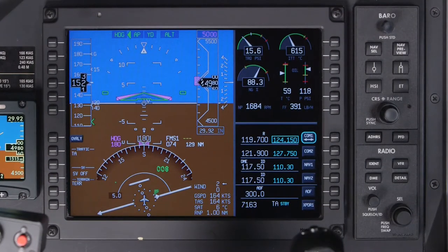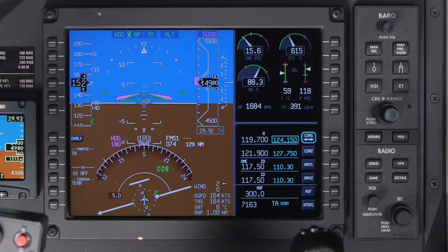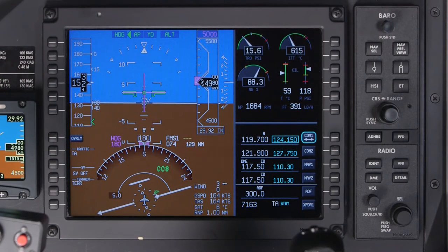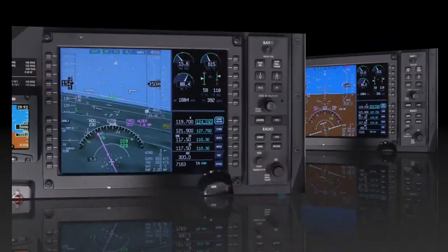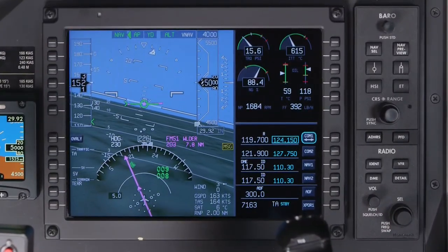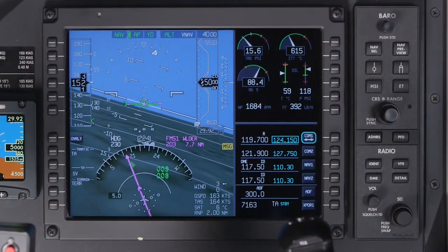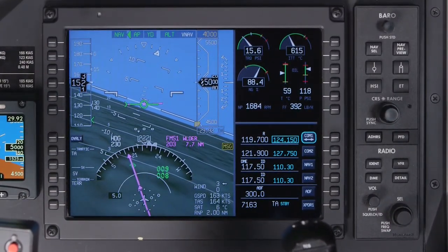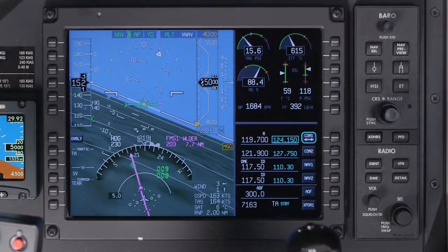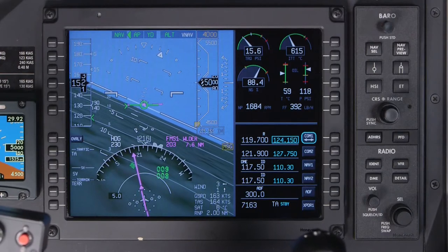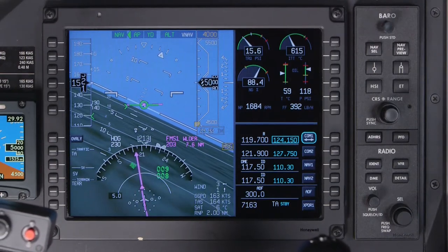The flight director command bars are shown in magenta and can be displayed as a single cue or cross pointer. For aircraft with SVS installed, a flight path marker is available.